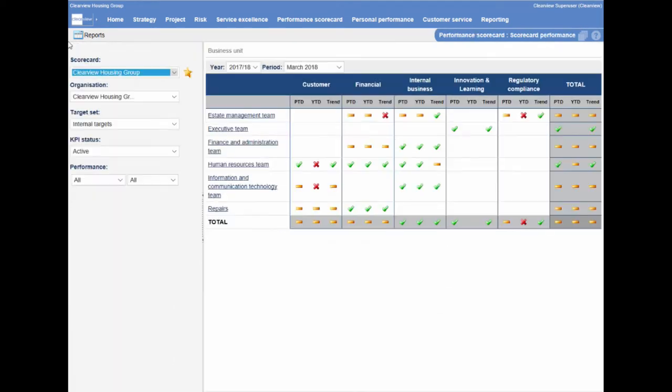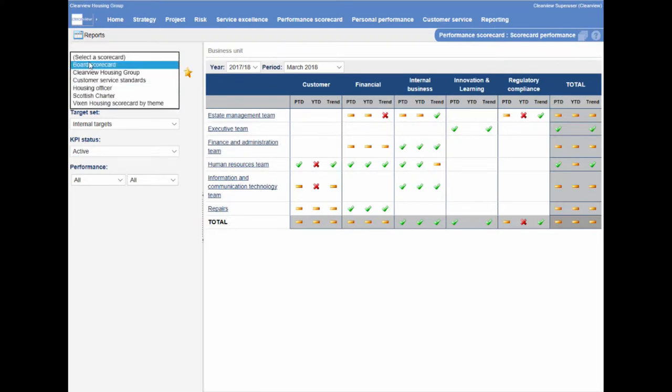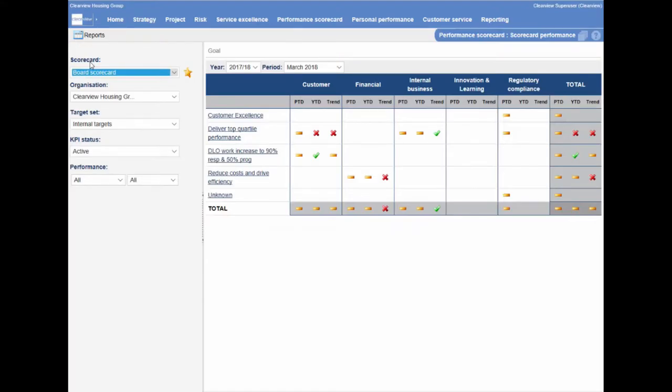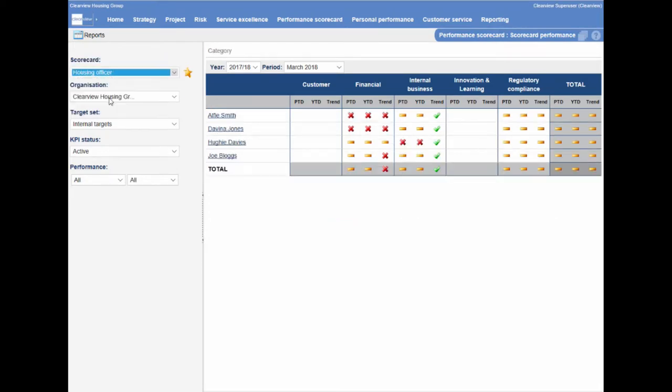Create a range of balanced scorecards to provide an overview of performance that are tailored towards particular groups of people. This may include creating sets for the board or to capture performance for individuals within certain departments.